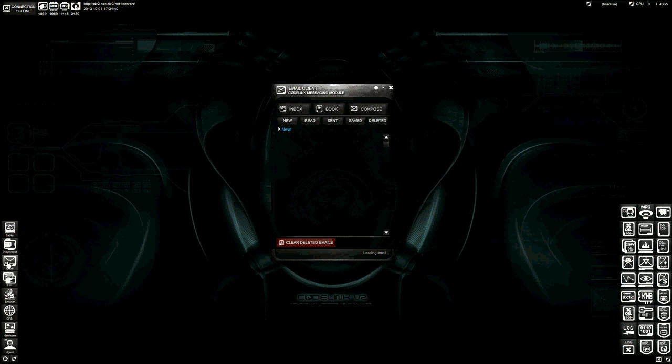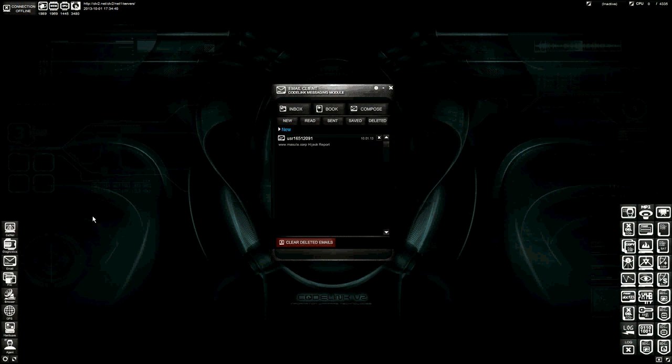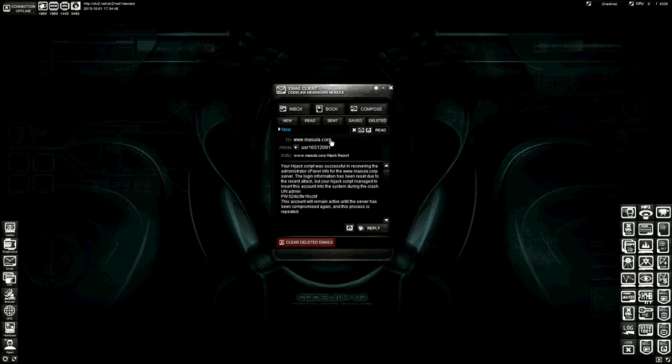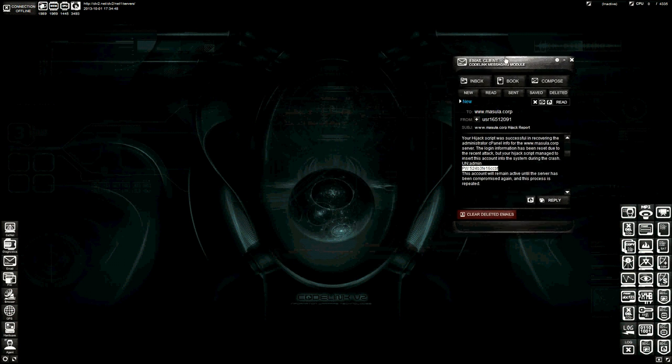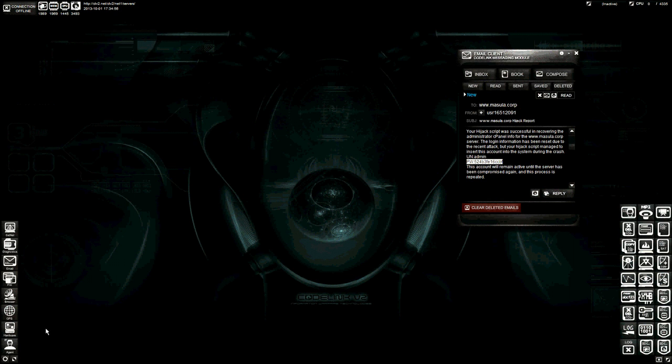I can hop over here into my email, and look at that. I've got a report, and it says my hijack script was successful. And it's now giving me the username and the password for Missoula Corp. So let's take a look at what we can do with that.